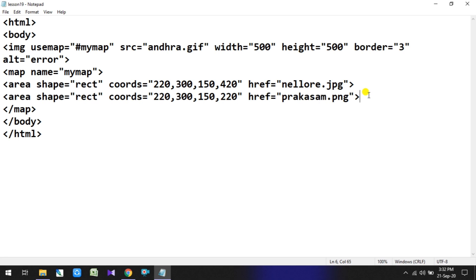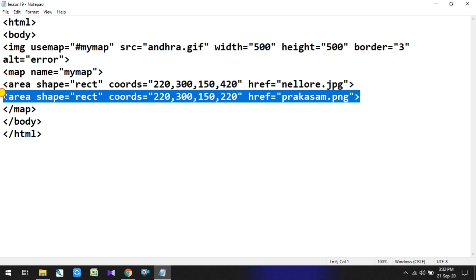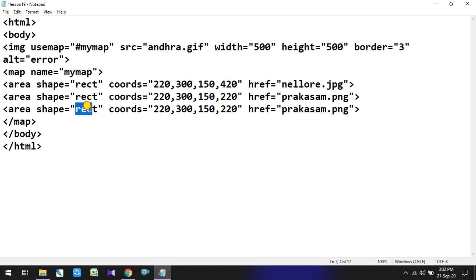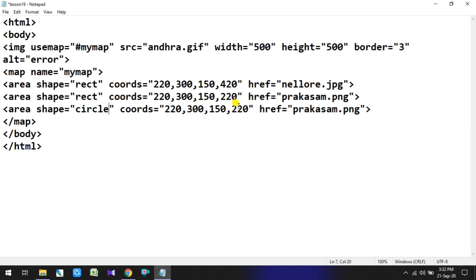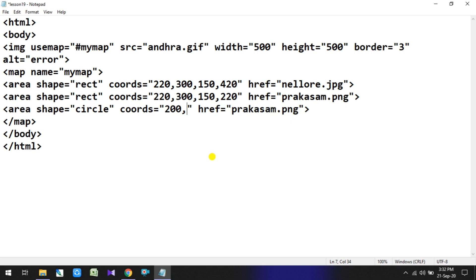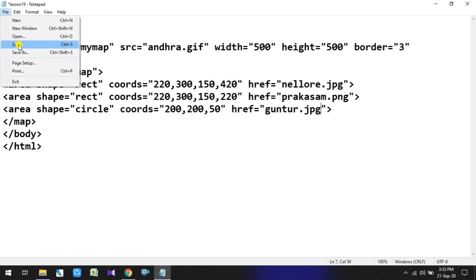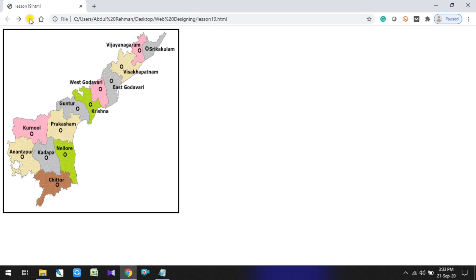After clicking PRAKASM, the district map is displayed correctly. We still need to adjust the shape coordinates to better match the district boundary. After making changes to the shape, we save the file and refresh the browser to verify the output.